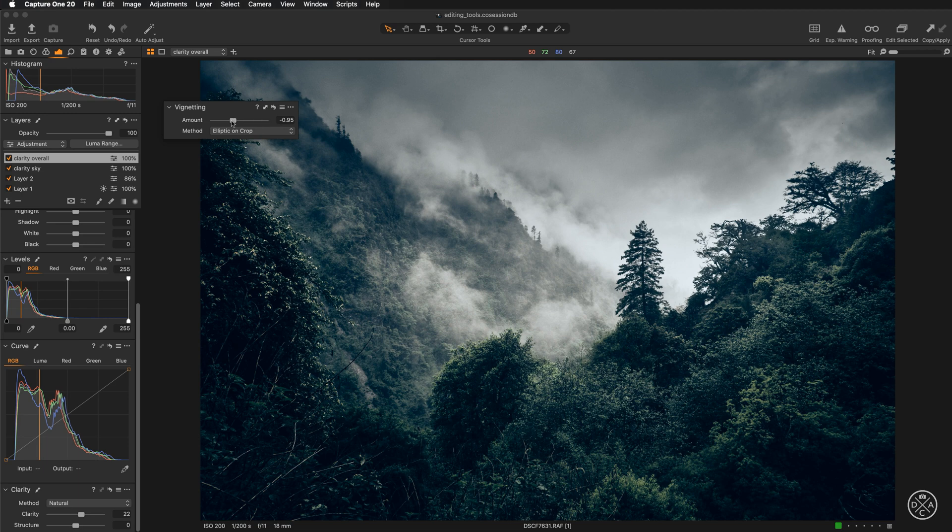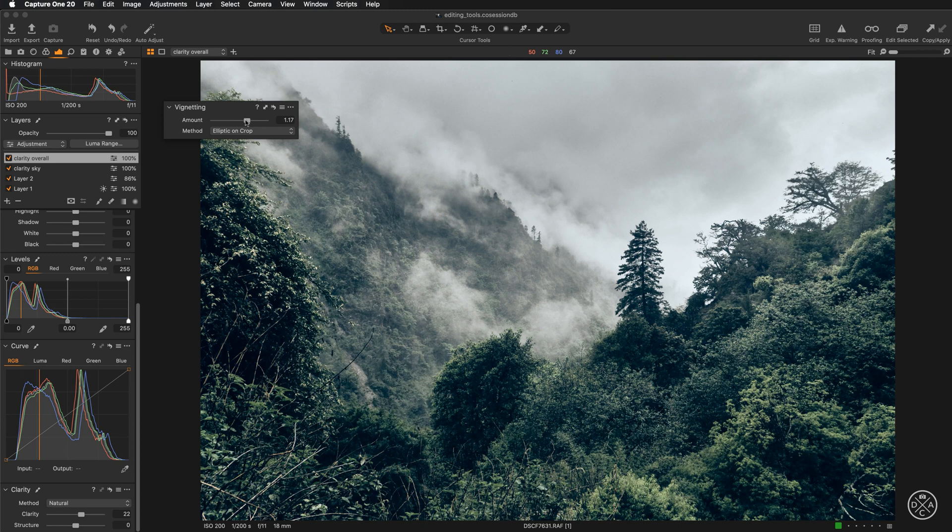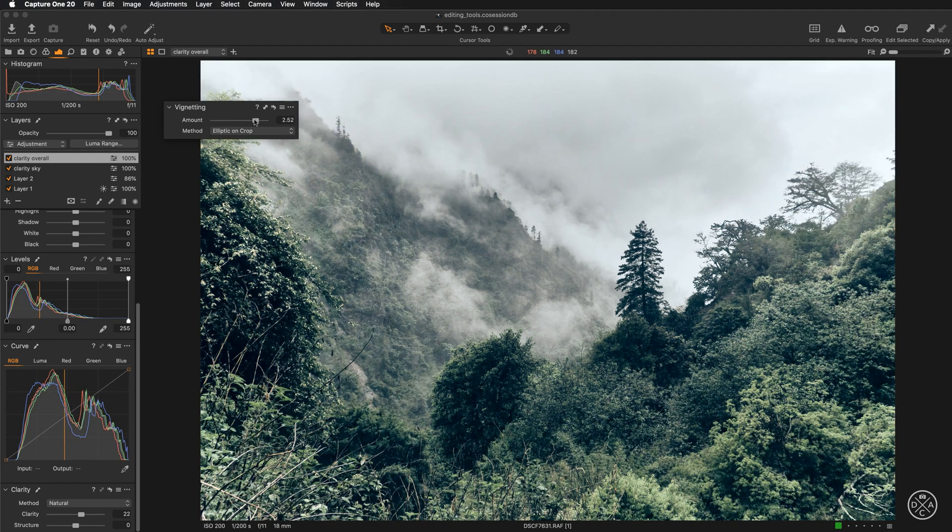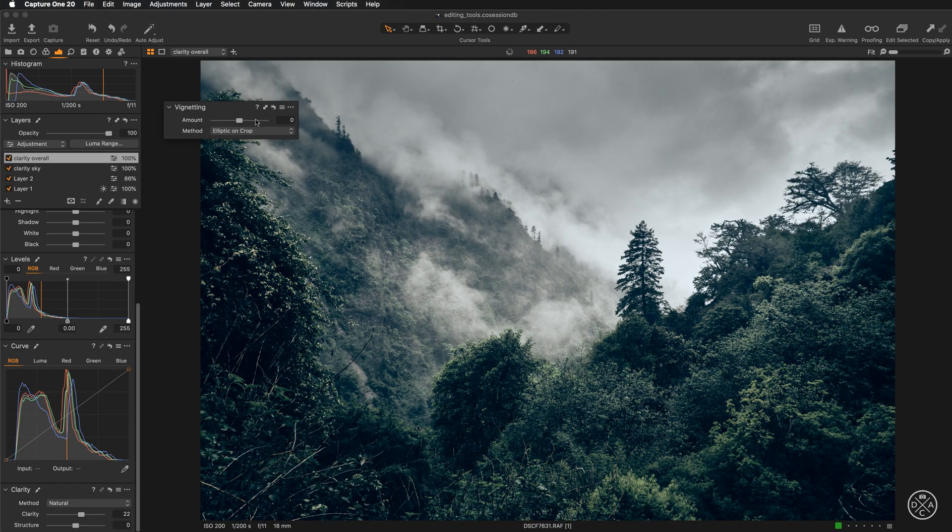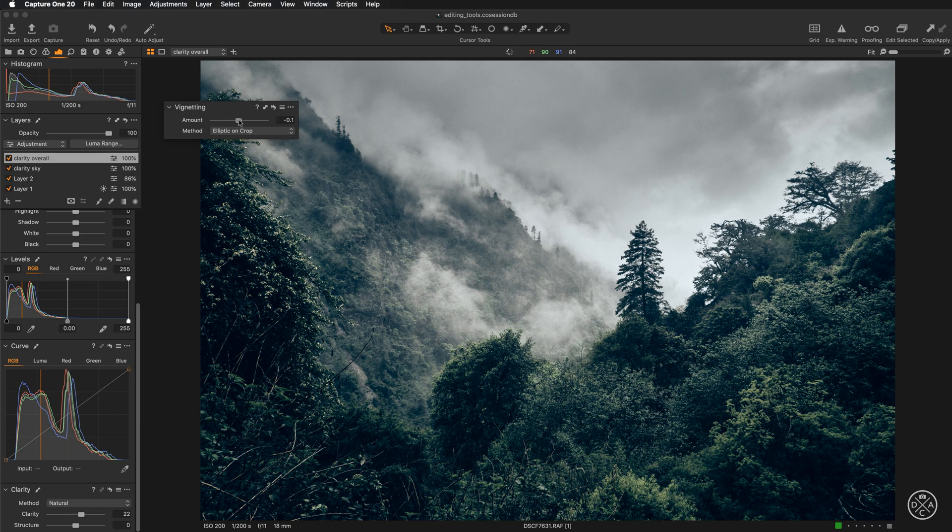But if we push the slider towards the right hand side, we will be adding white vignette. In case of this image, it doesn't work at all and hardly ever is positive vignetting used. So this is how you can add the vignette with this tool.